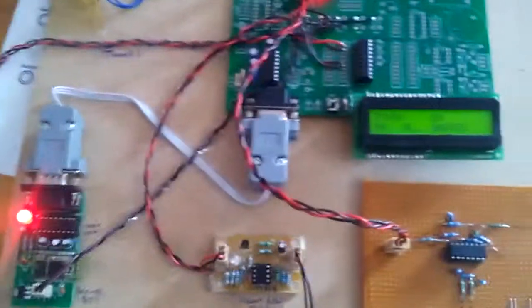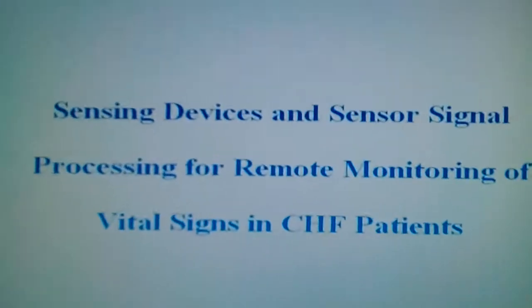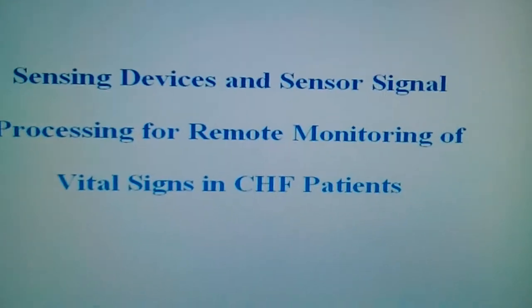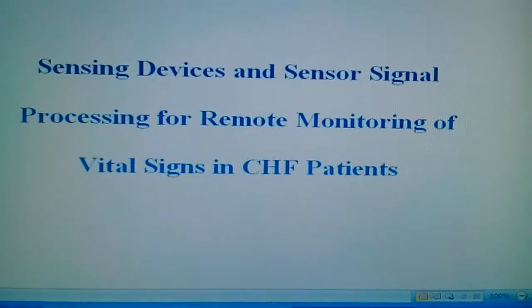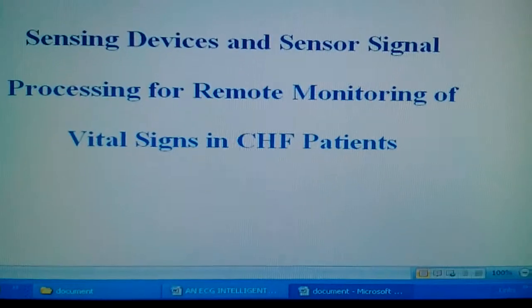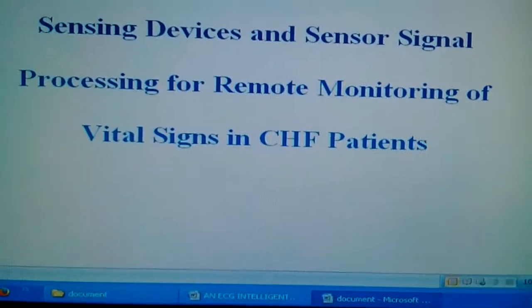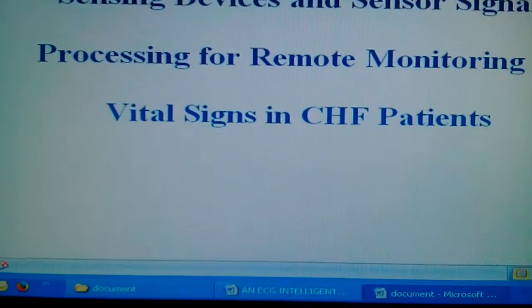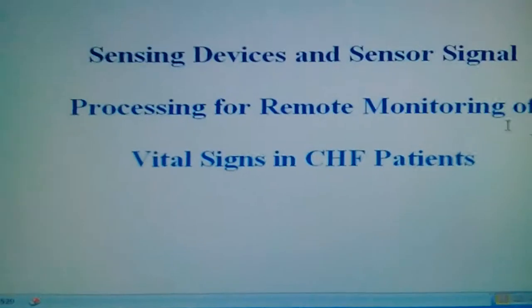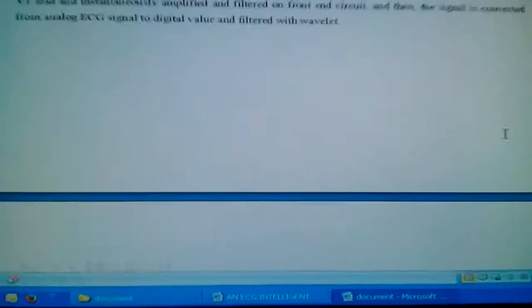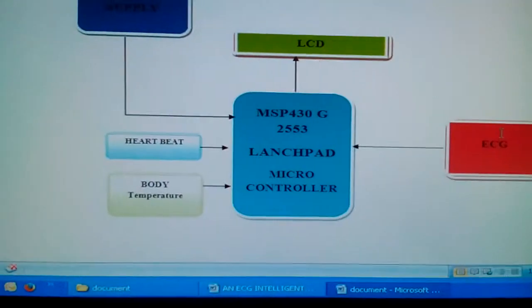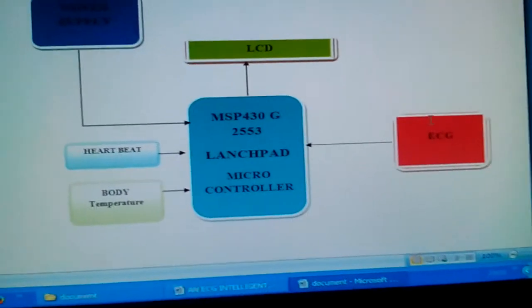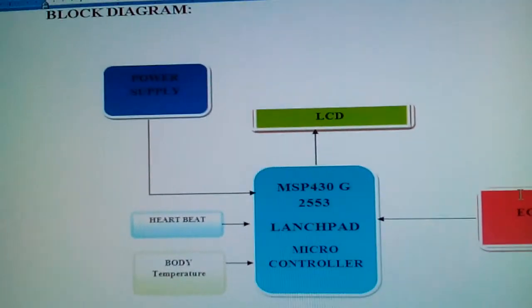Good morning, we are from SOS Embedded. The project title is Sensing Devices and Sensor Signal Processing for Remote Monitoring of Vital Signals in CHF Patients. In this project, we are using an MSP430 launchpad.